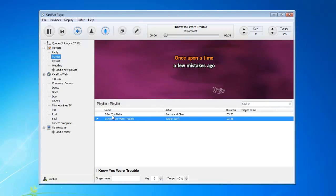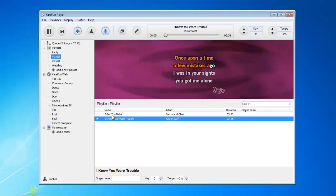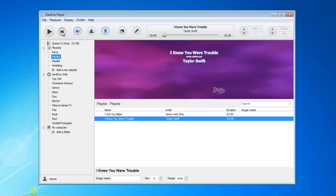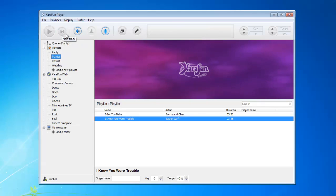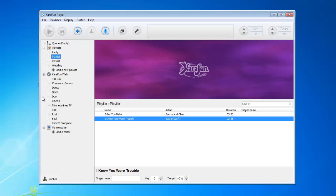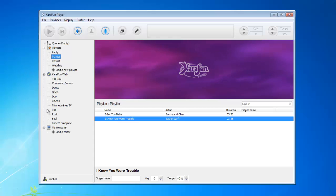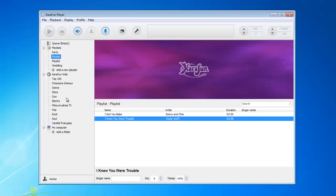Alright, let's continue with local files. Caravan allows you to play both online files and local files. You have the online area which is Caravan Web, tied with your online subscription. But you can also add your own karaoke tracks to Caravan.